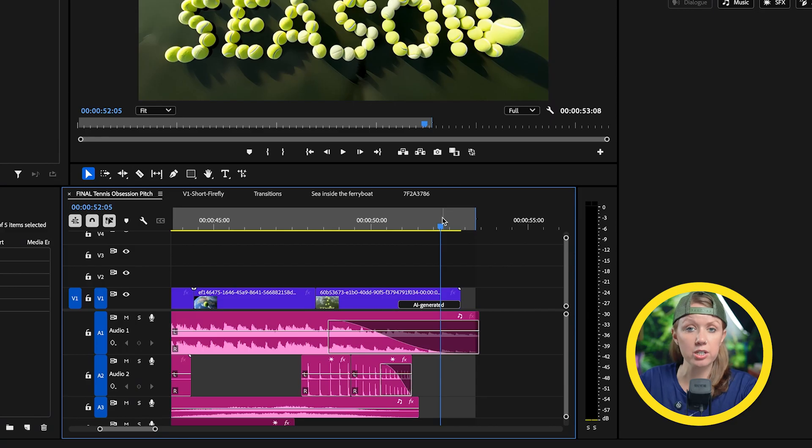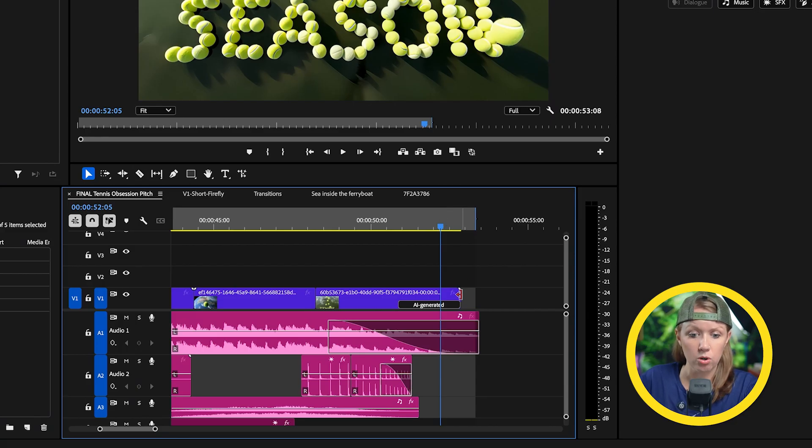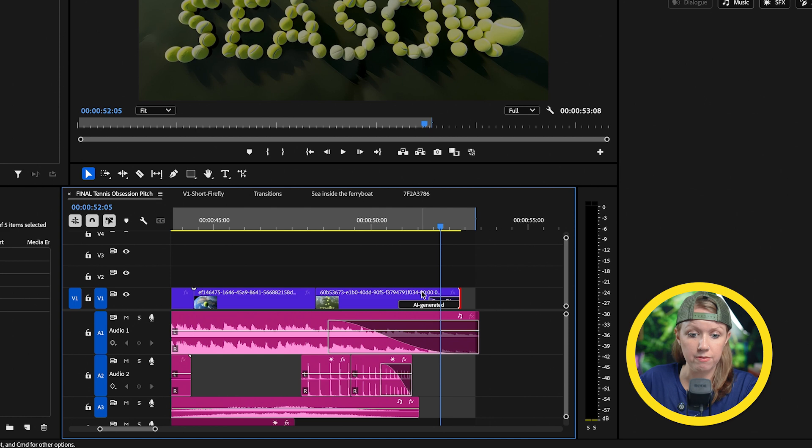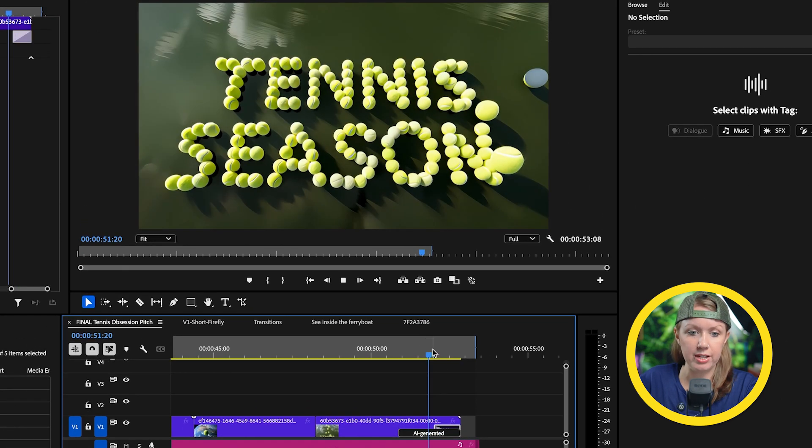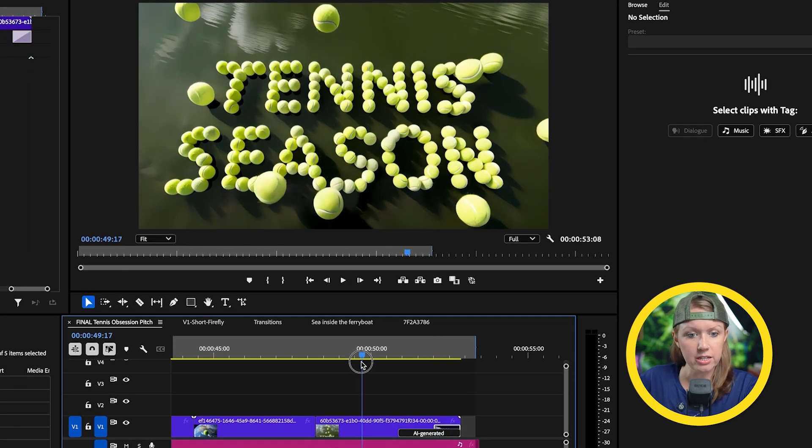All right, it looks pretty nice here. And just like with any other clip, you can right click on it and apply a default transition. So that way it just fades out, which is nice.